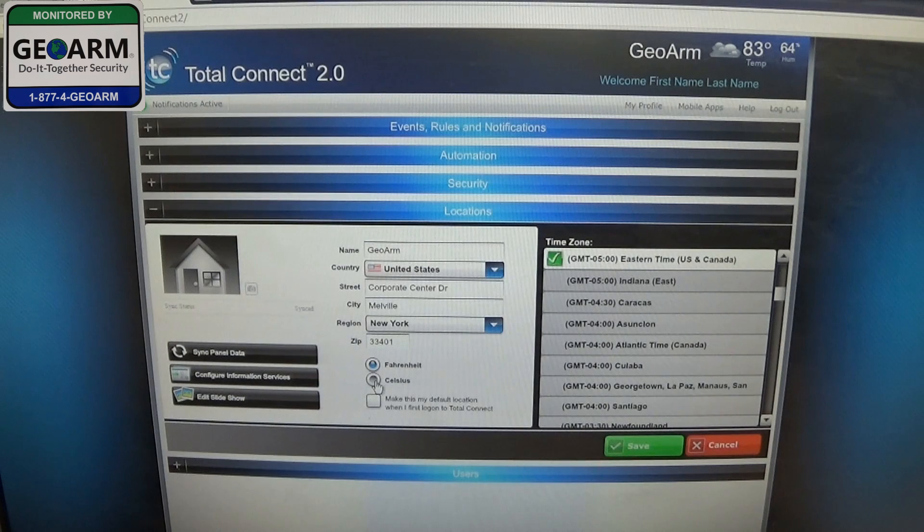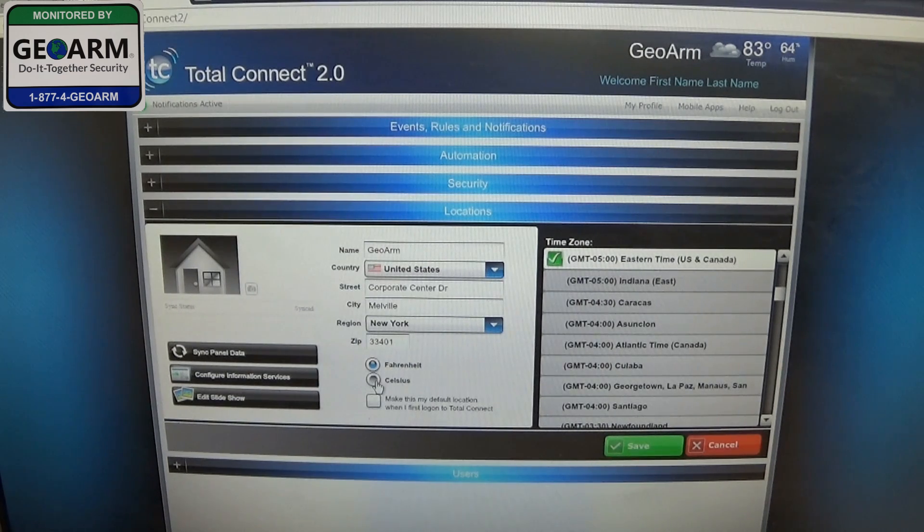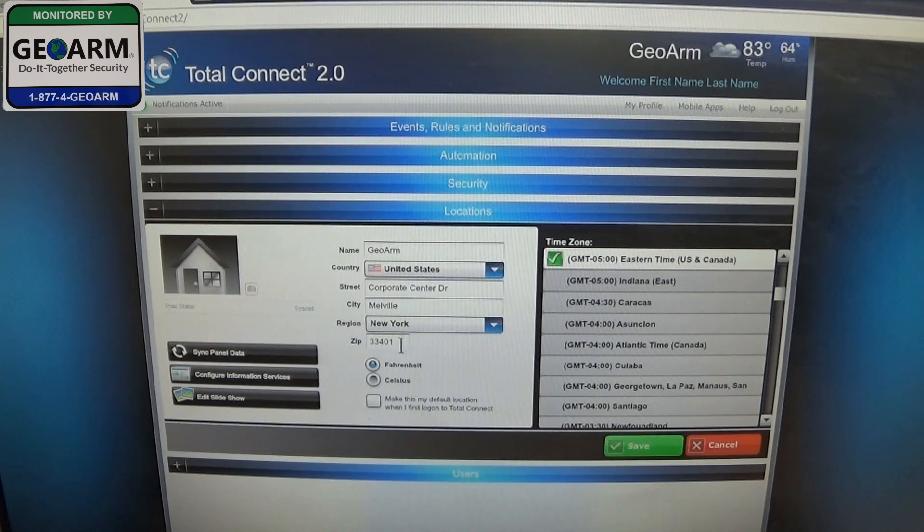You can select from Fahrenheit to Celsius, but for the time being we're going to go ahead and sync our panel data to our Total Connect 2.0 app.